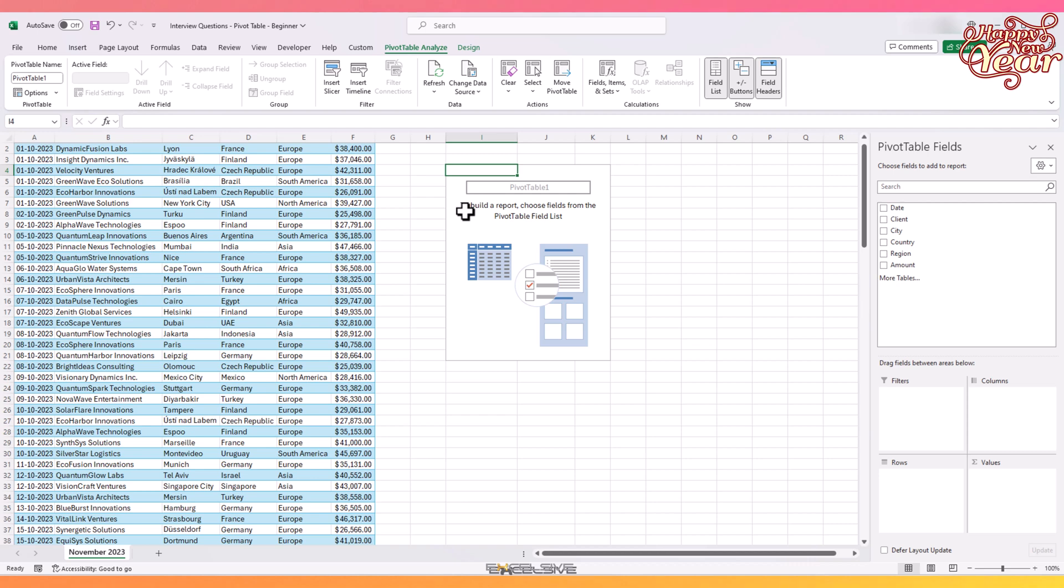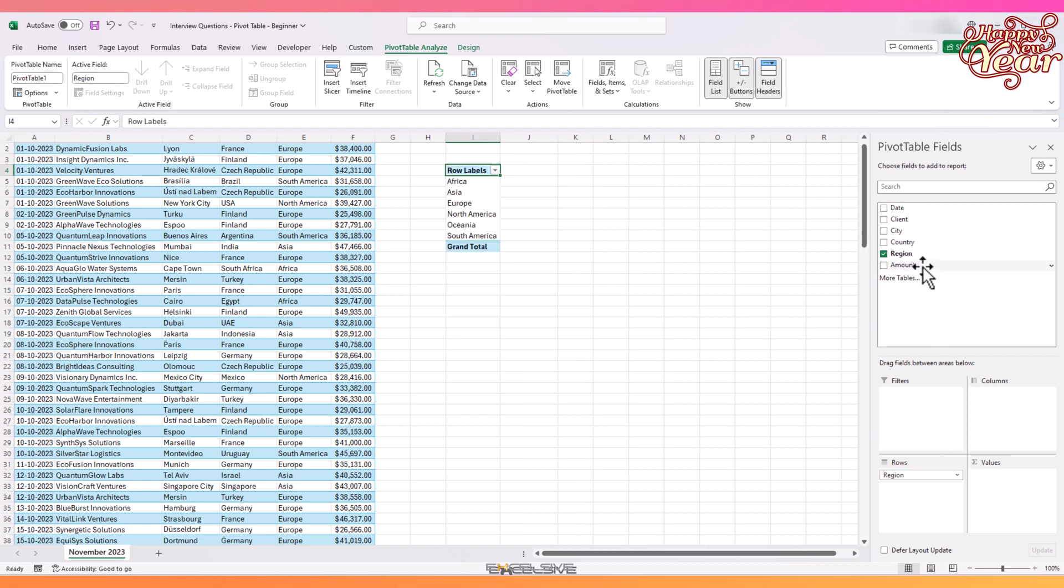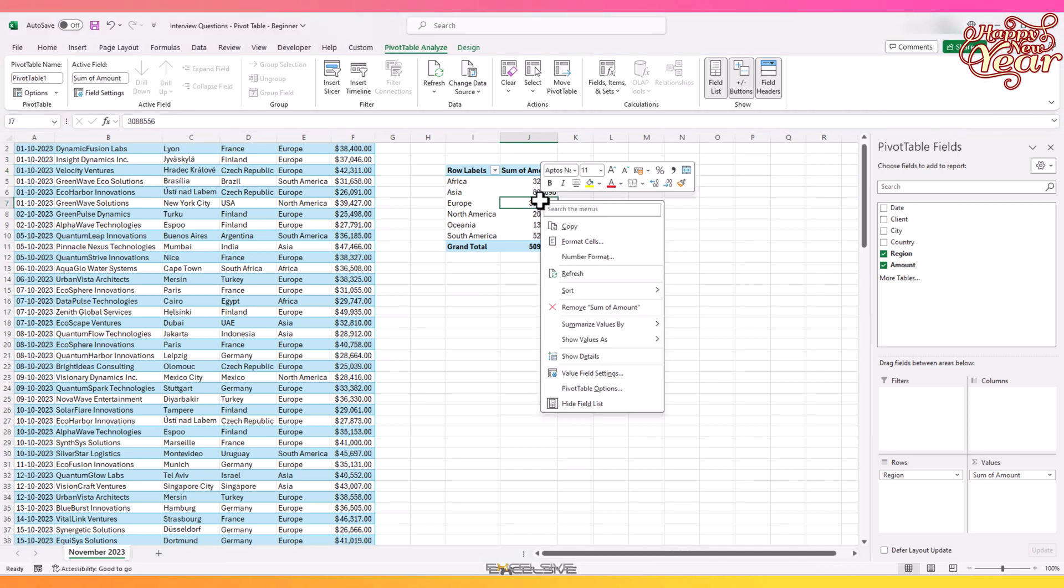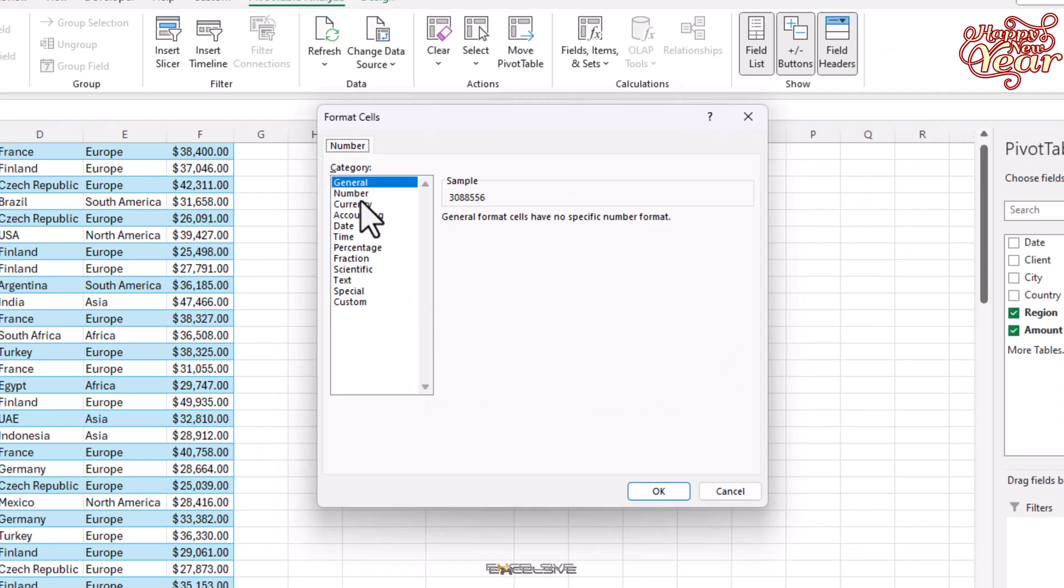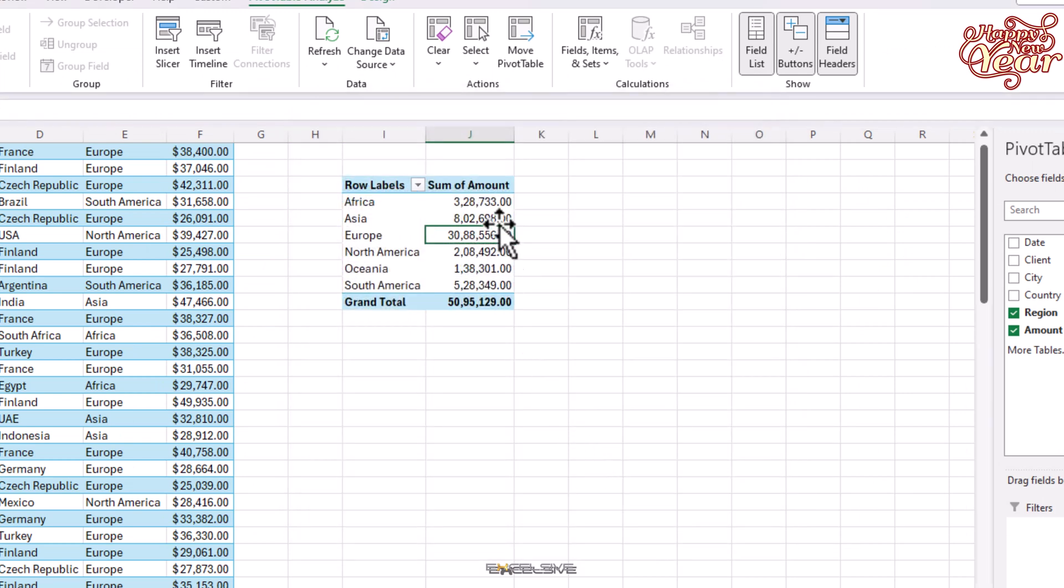Once you are done, the interviewer may ask you to place some fields like to summarize according to region or maybe country. So just drag the required fields to the respective boxes like this and you're golden. One tip: once you're done, you can right-click here and go to Number Format, go to Number here on the left, and put a checkmark on Use Thousand Separator. That's something to give your interviewer an impression that you know more than just creating pivot tables.